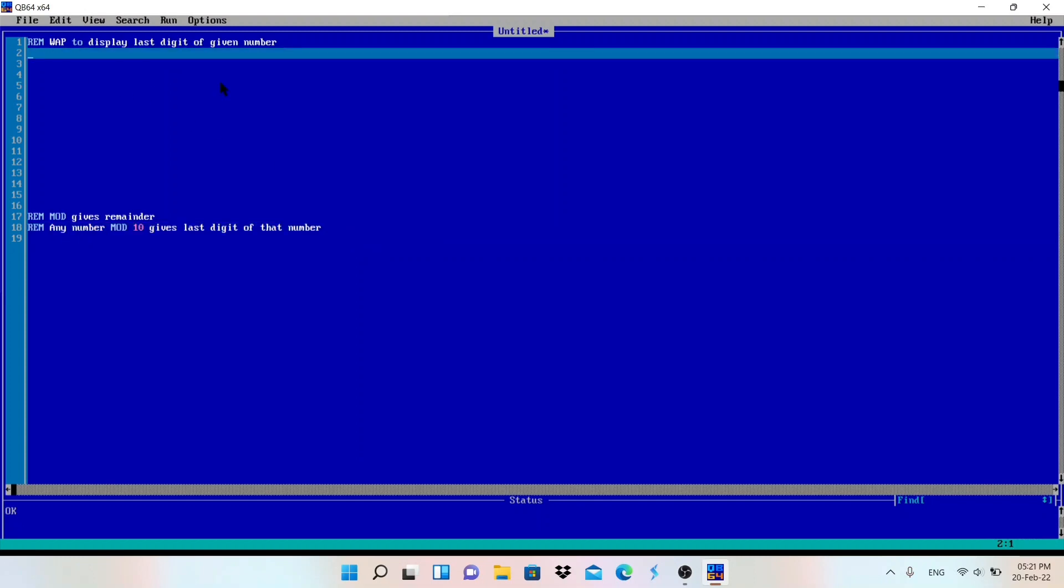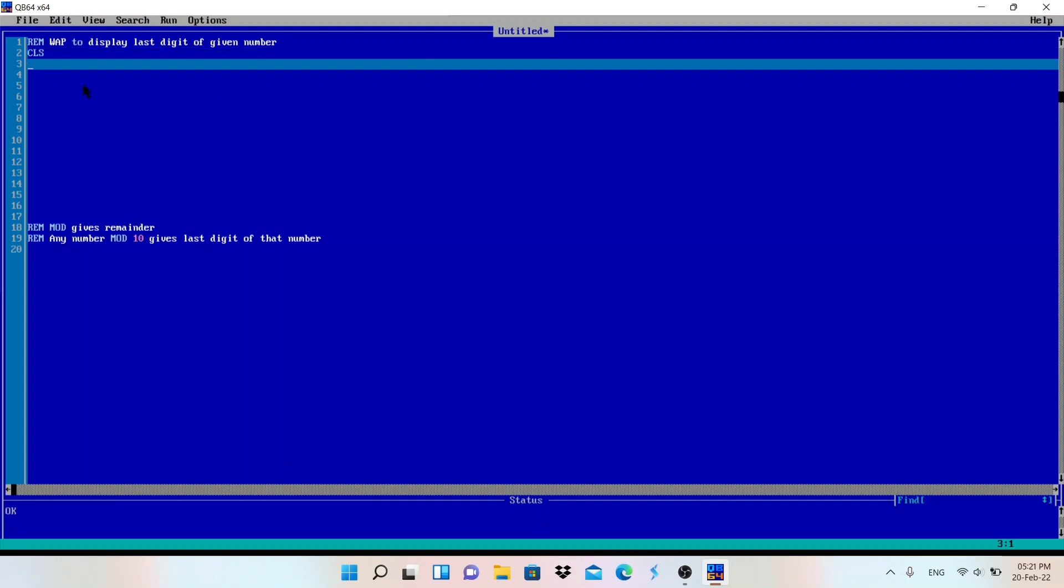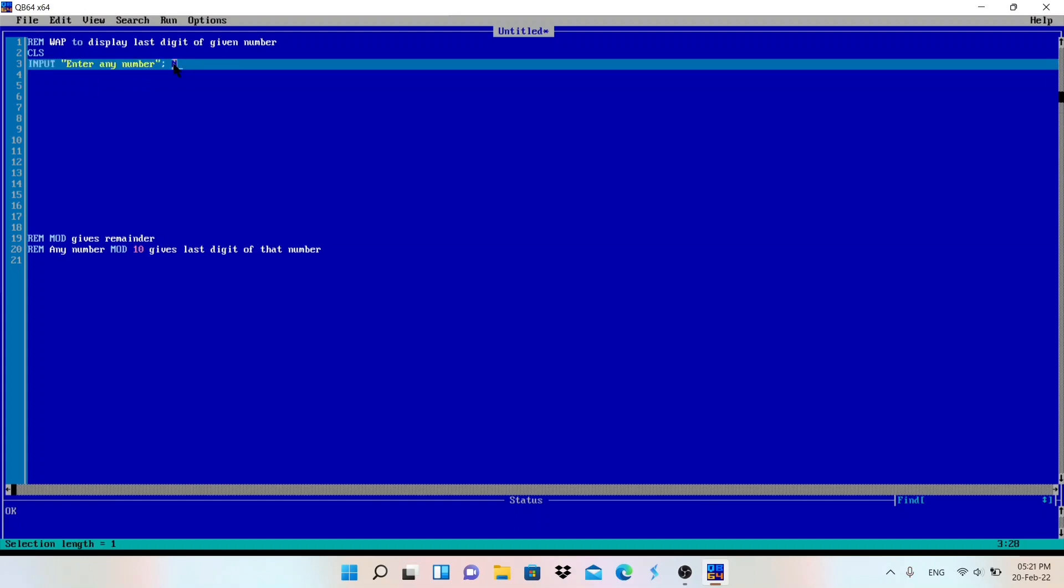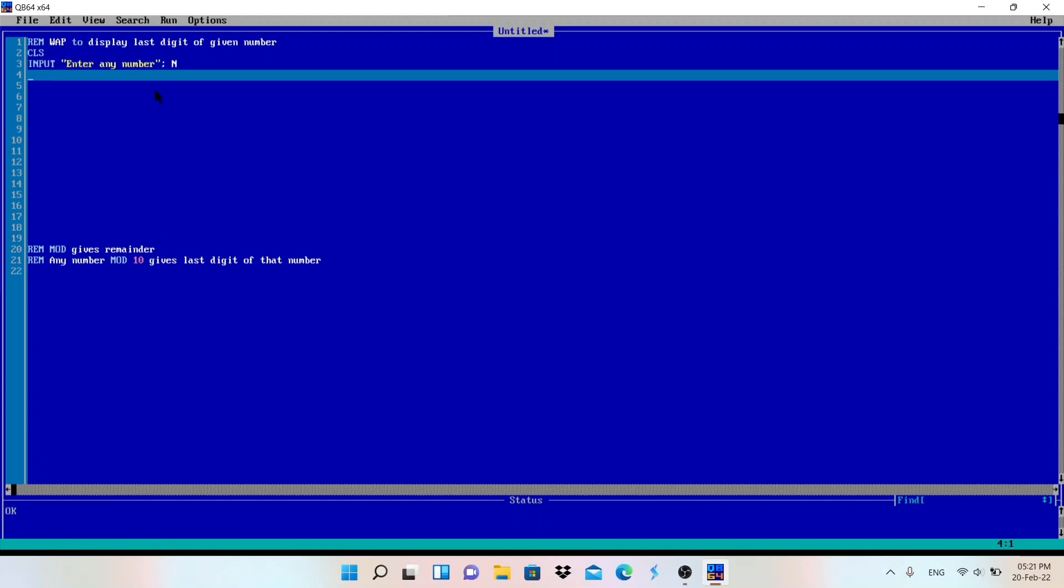I will write here CLS then INPUT, because we need one number. Enter any number, then I will write here n. So user will enter any number that will be stored in n, that is the variable numeric variable n. To get the last digit we should write here n mod 10.